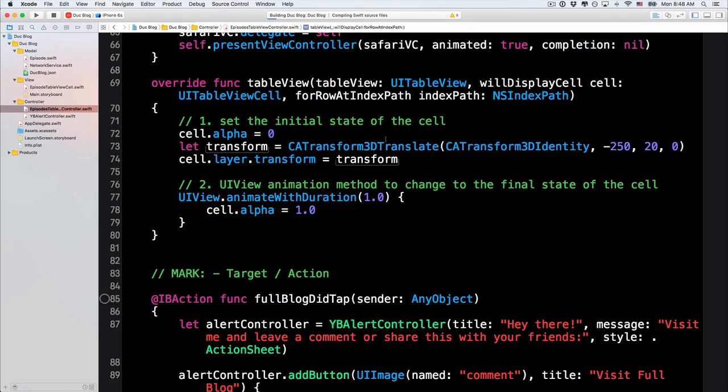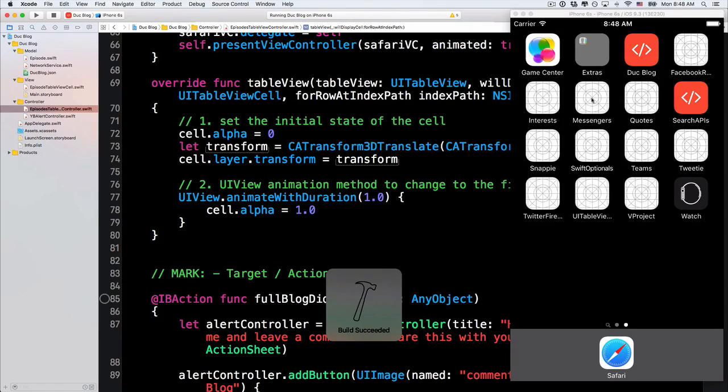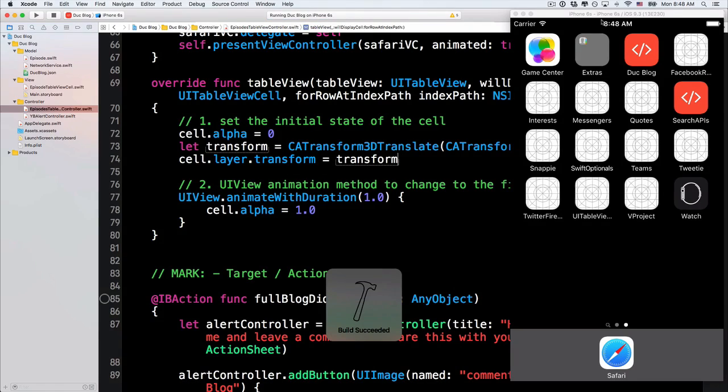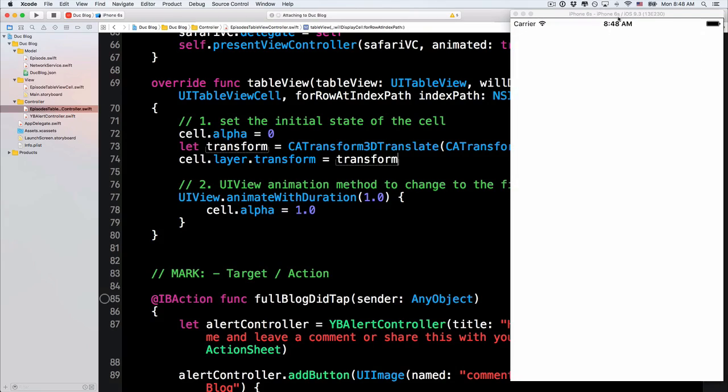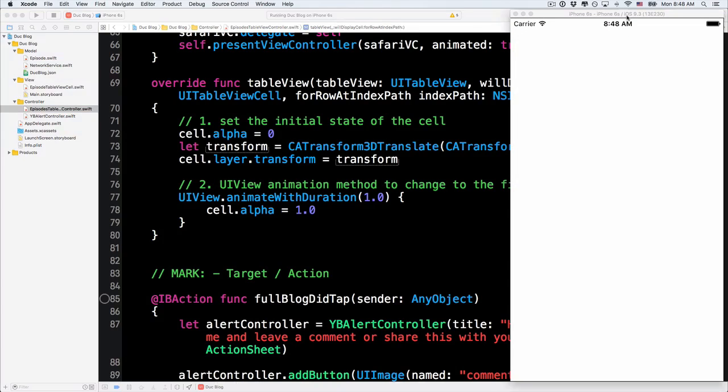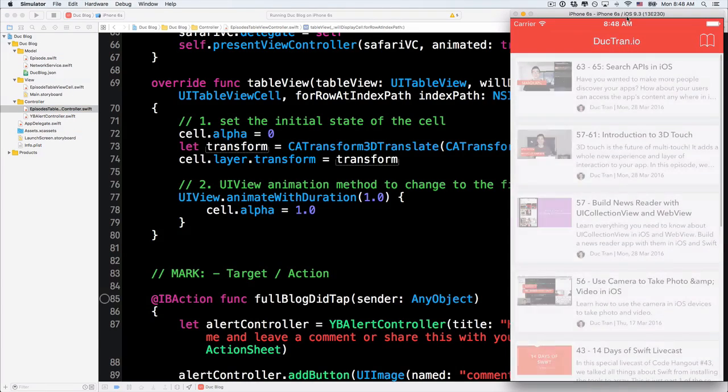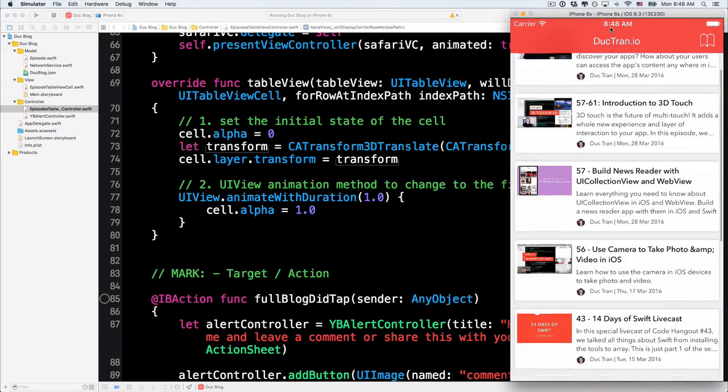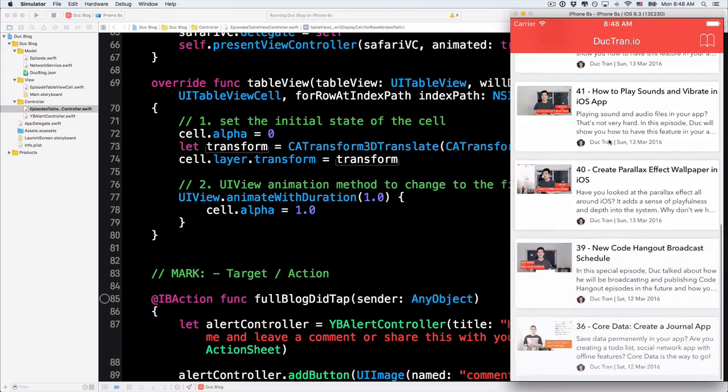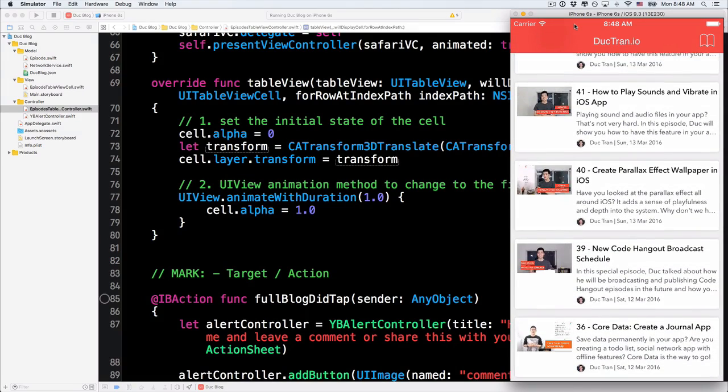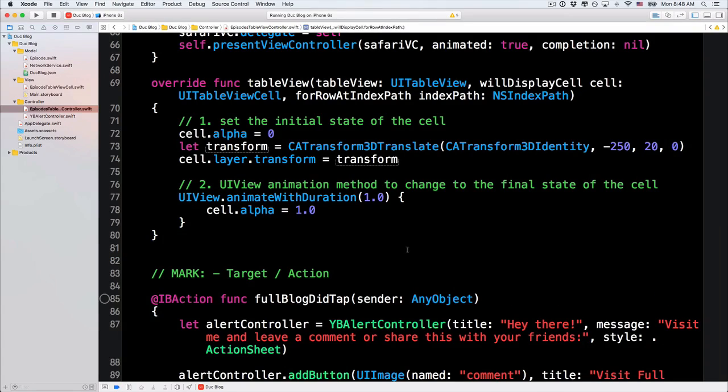Alright? So now, if I run the project right now, let me show you. If I run the project right now on iPhone 6s. There's nothing happen. Because we haven't changed the animation of this. So, let's change the animation.